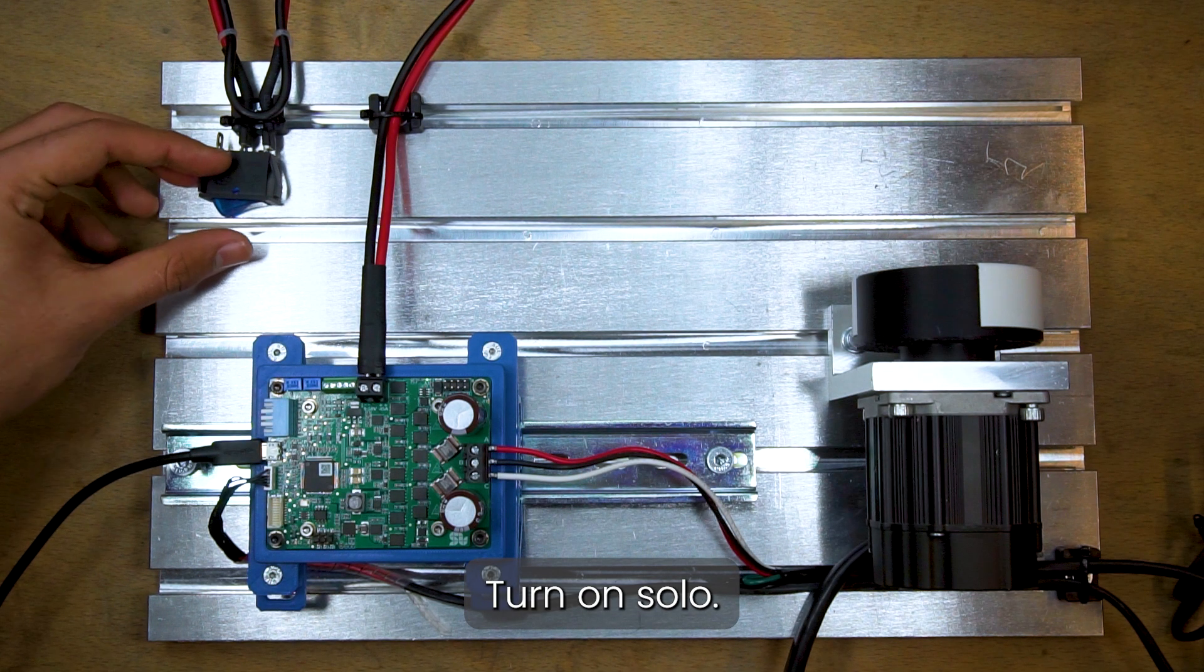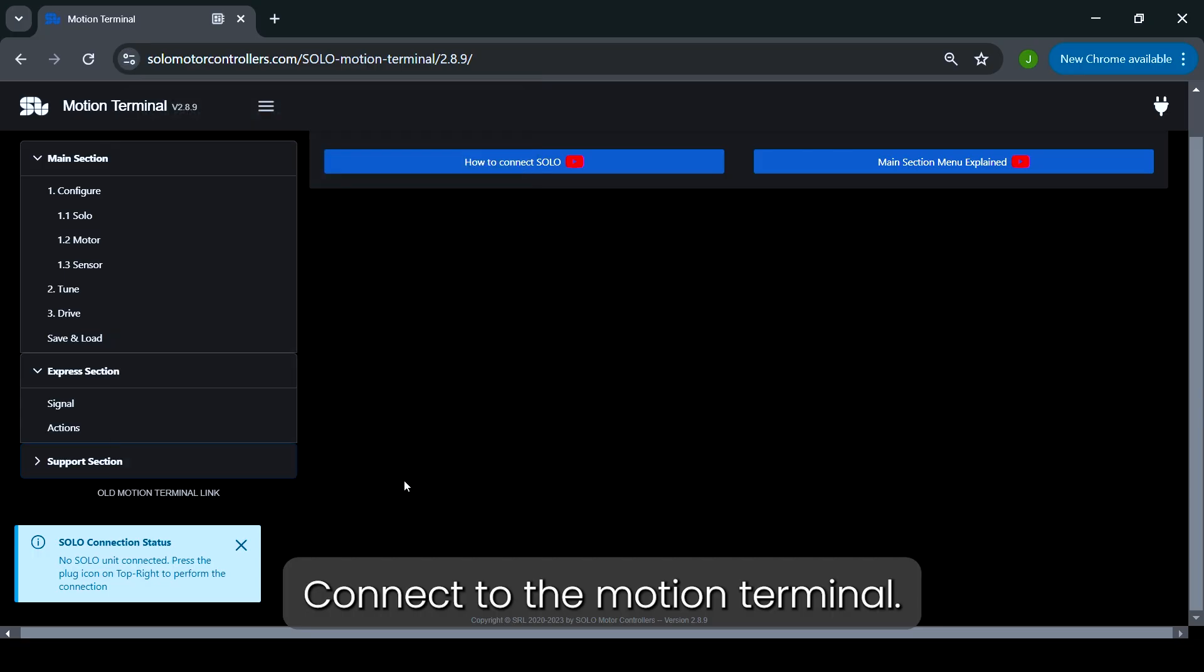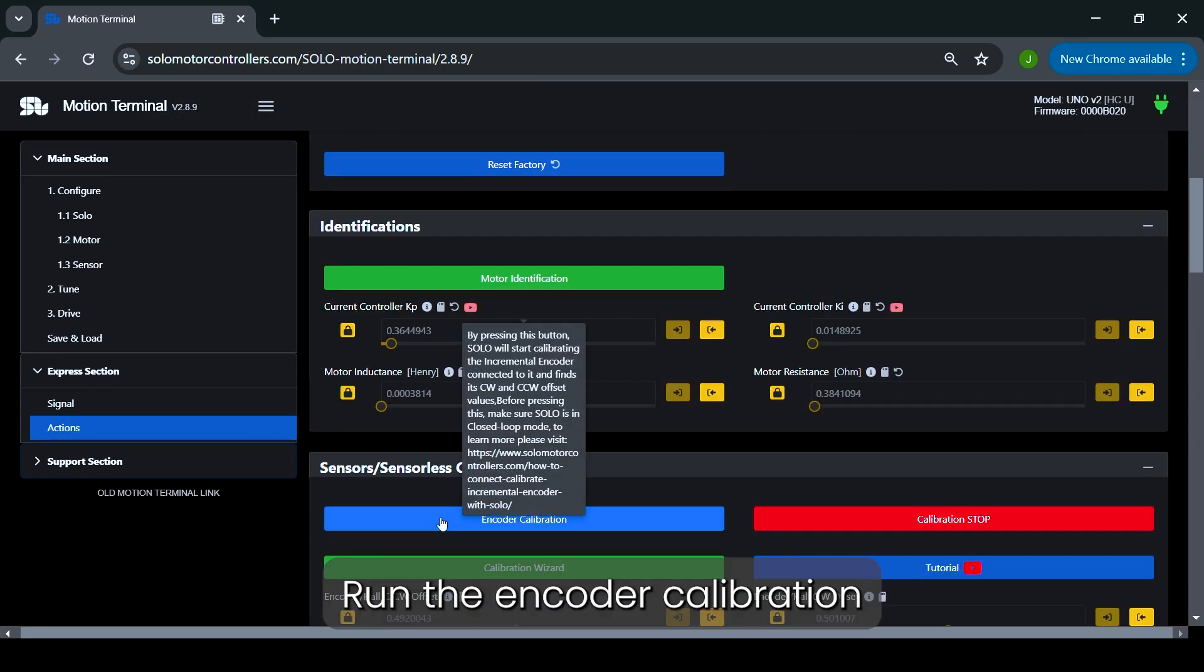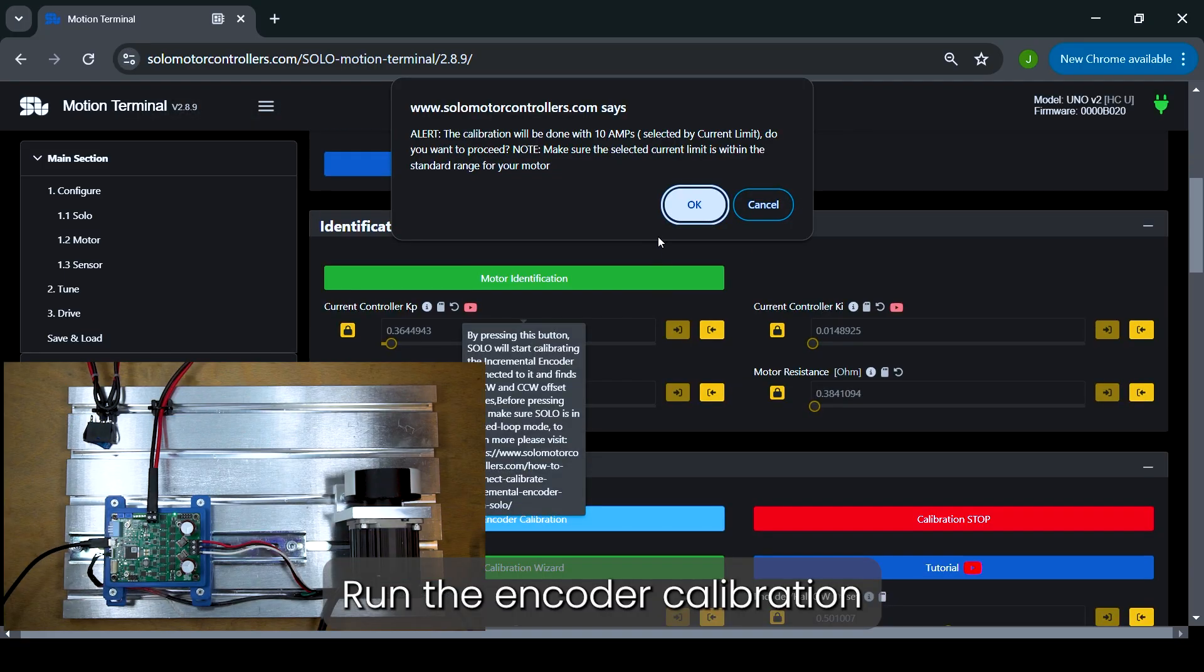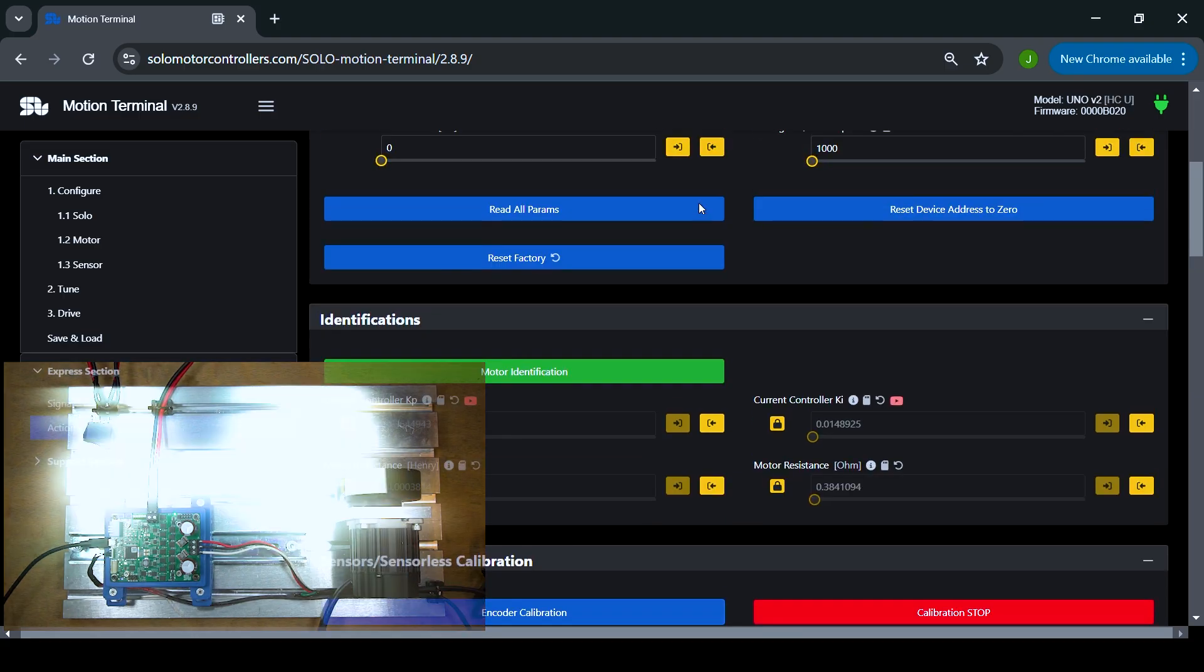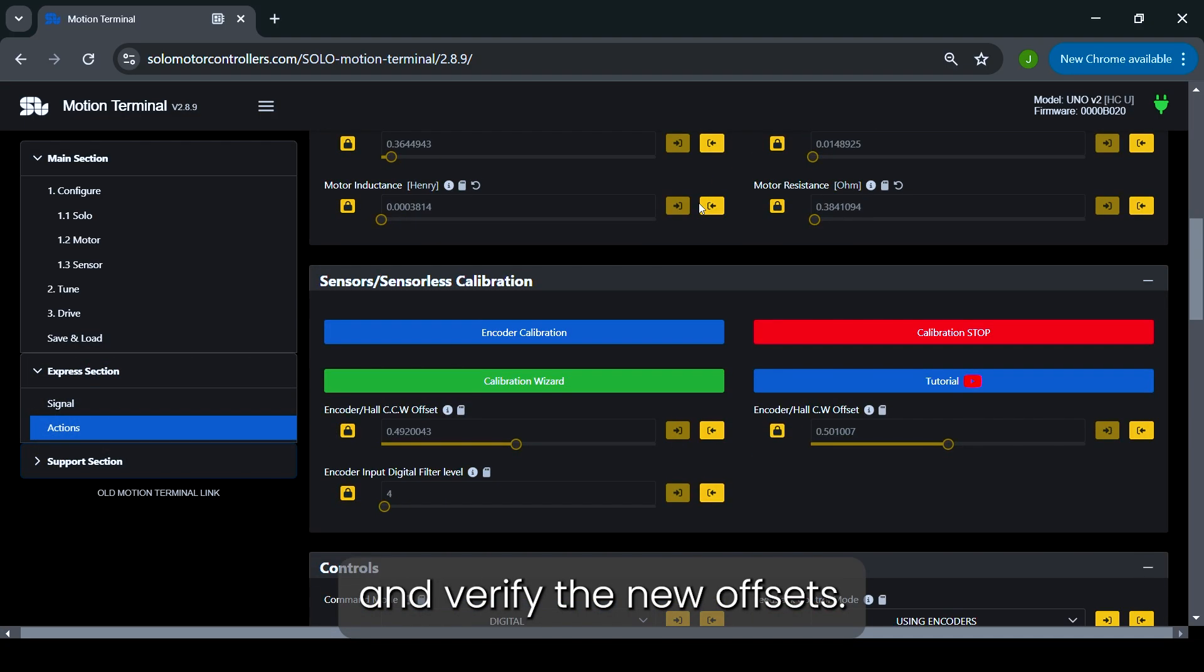Turn on Solo. Connect to the motion terminal. Run the encoder calibration and verify the new offsets.